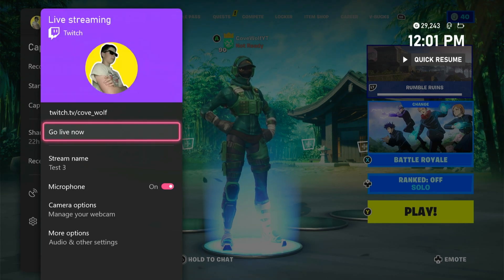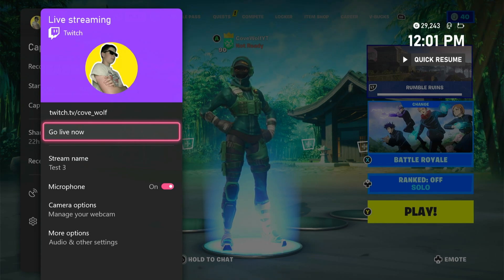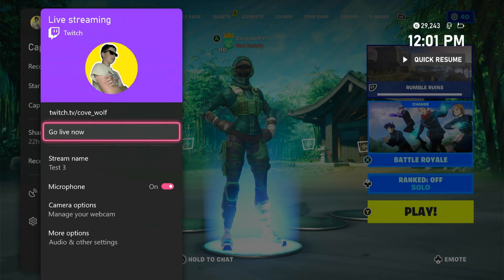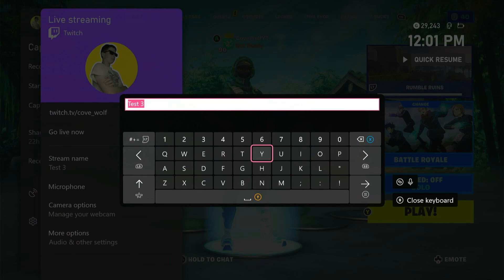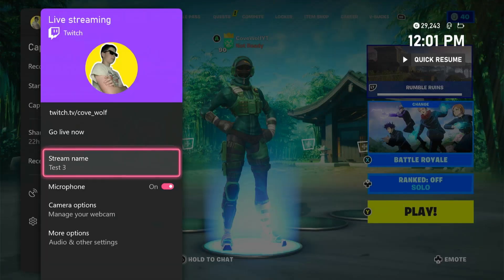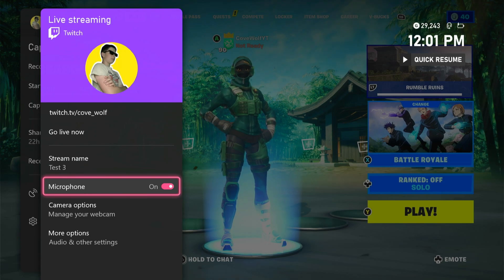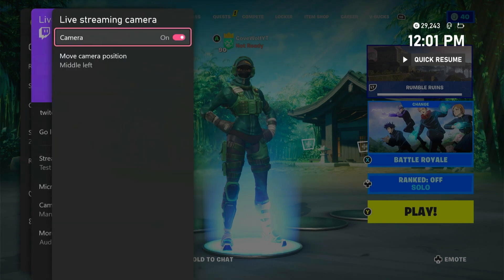Once you're on that screen, click on Live Streaming and it's going to pull up Twitch live streaming. You might be confused — you want to stream to YouTube, not Twitch — but we have to go through Twitch to get to YouTube. You might need to create a Twitch account and link it to your Xbox first. Once that's done, you can change your stream name — this only changes it on Twitch, not YouTube, but I recommend making them the same. You'll also want to turn your microphone on.